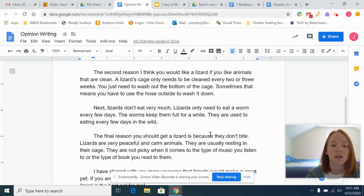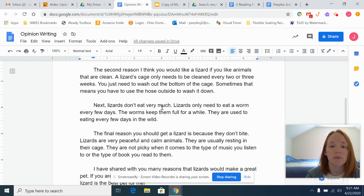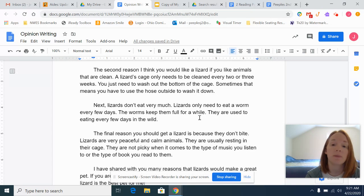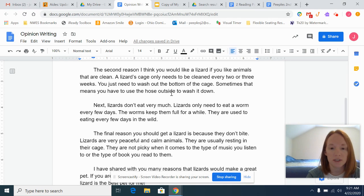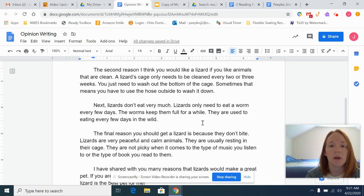As I keep going, you can see my next transition word. I've indented and made a space so you could tell where the paragraph is. 'Next, lizards don't eat very much. Lizards only need to eat a worm every few days. The worms keep them full for a while. They are used to eating every few days in the wild.' Notice again I've added some details that were not on my graphic organizer. I could even add more about the worms — where I get them, how I feed them to the lizard.